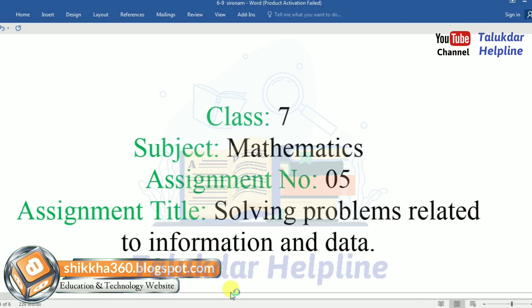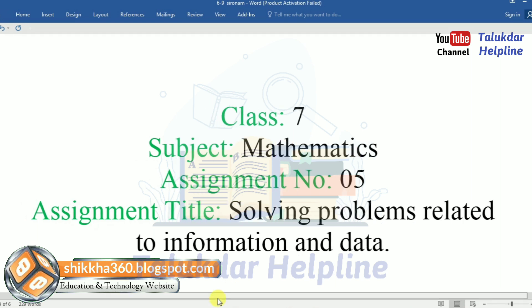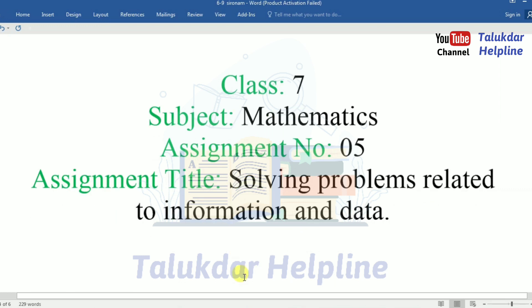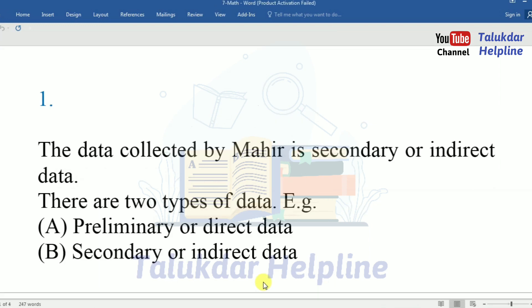Class seven, subject mathematics, assignment number five. Assignment title: Solving problems related to information and data. Now let's go to the answer section, number A.